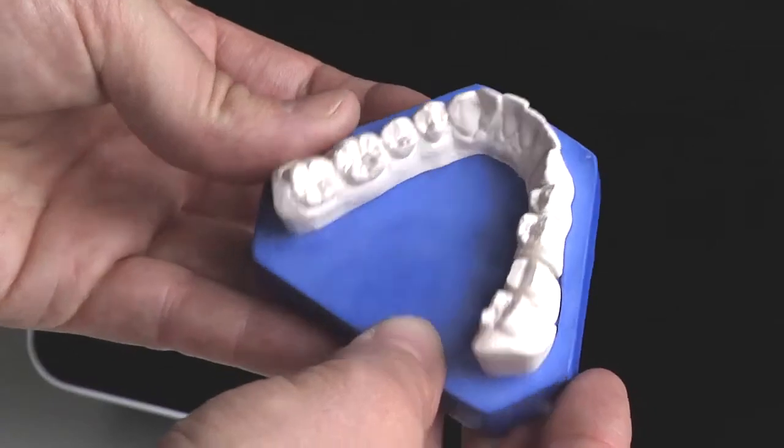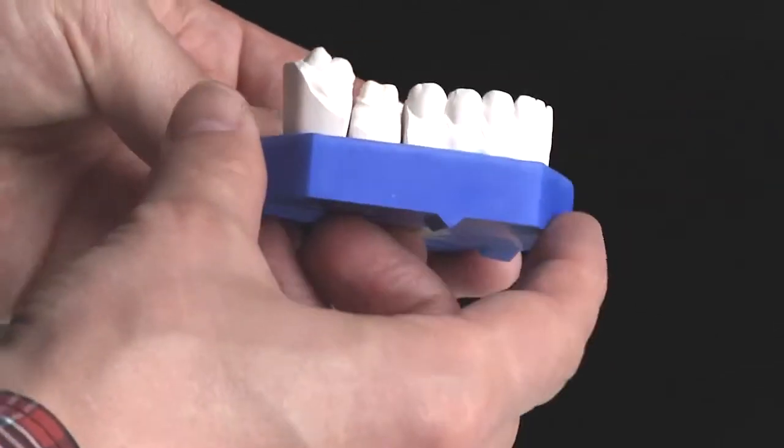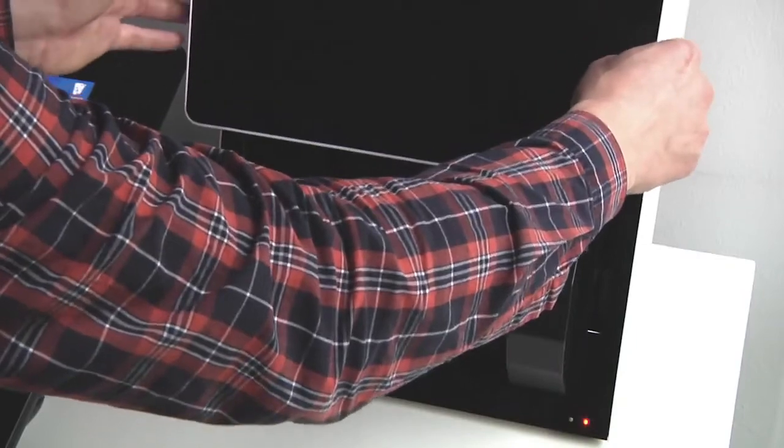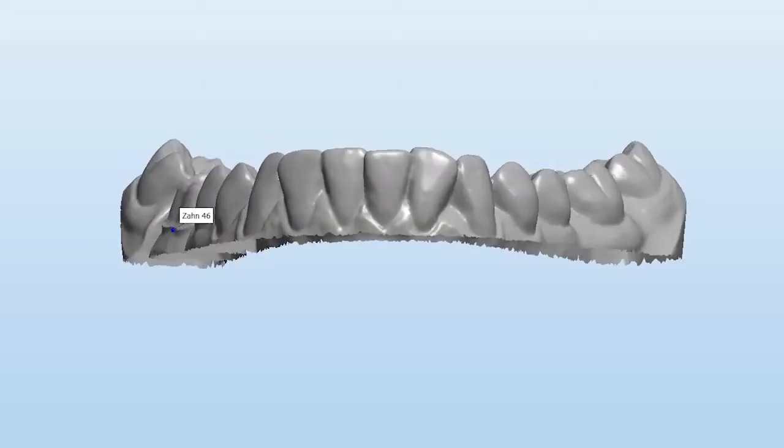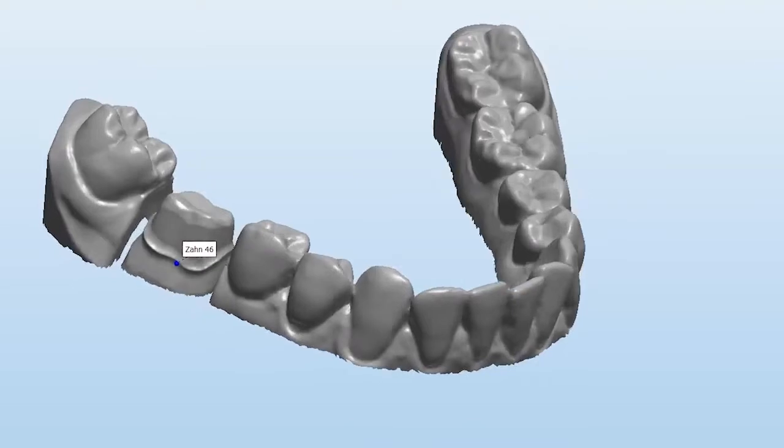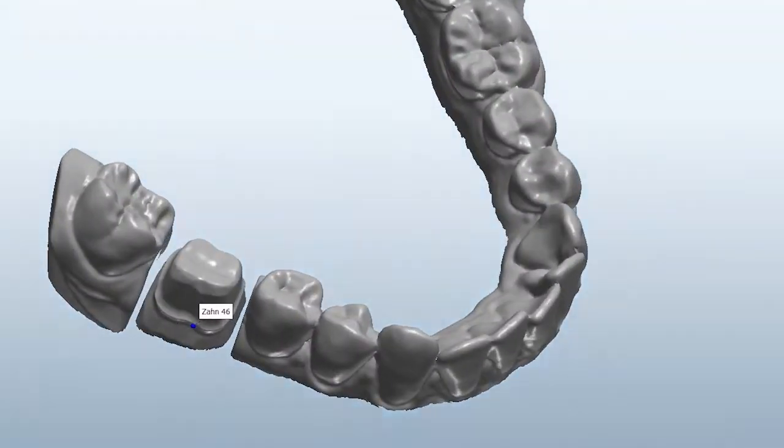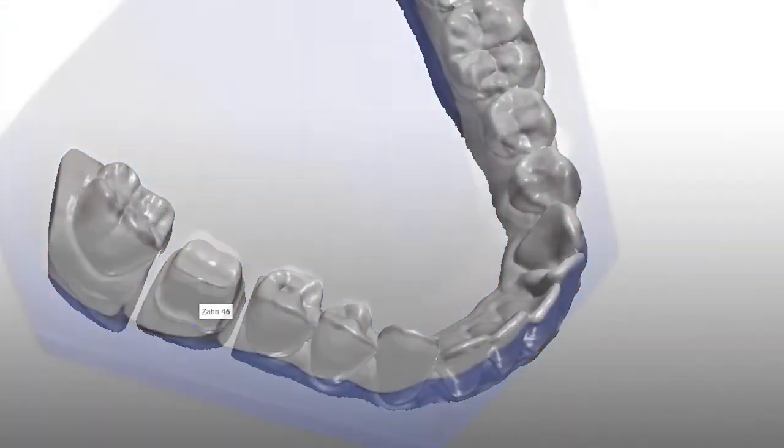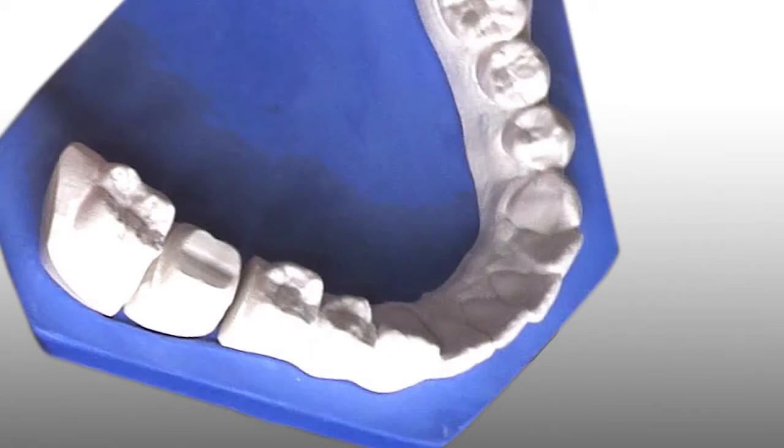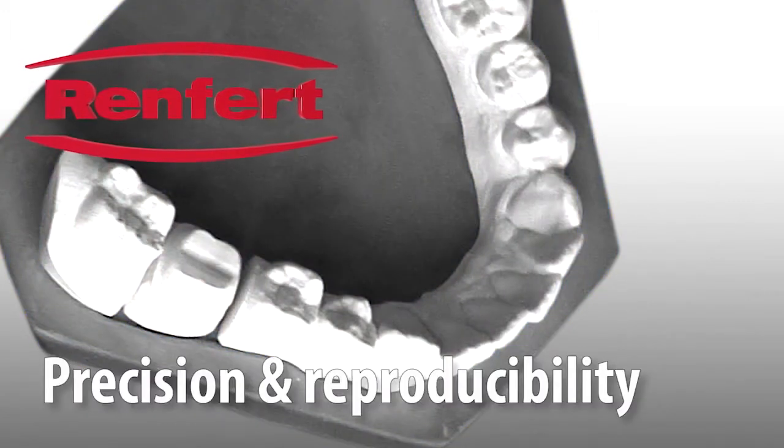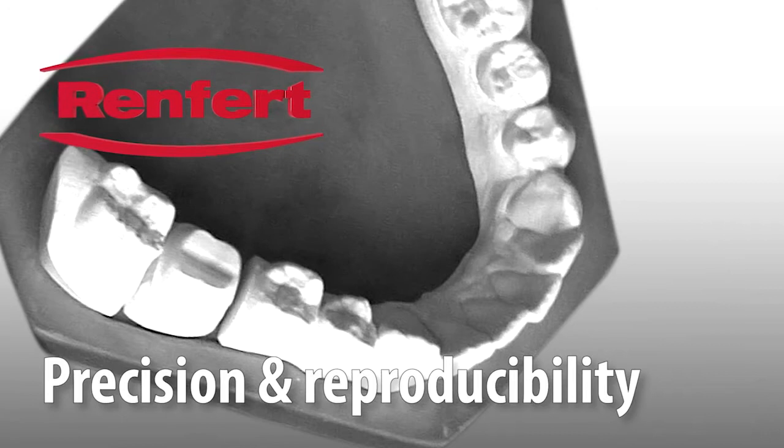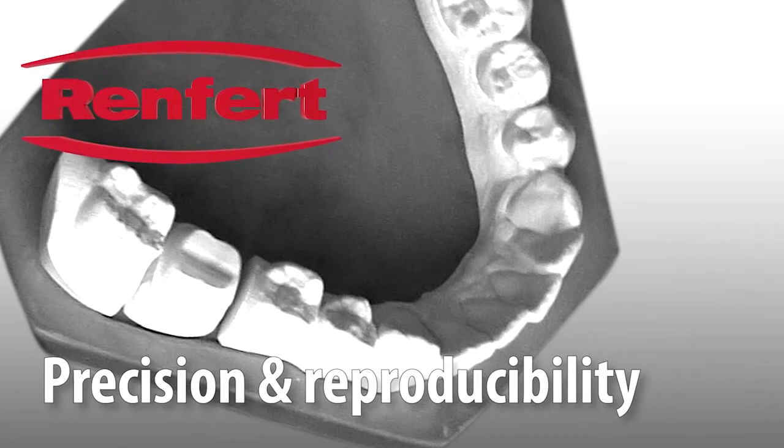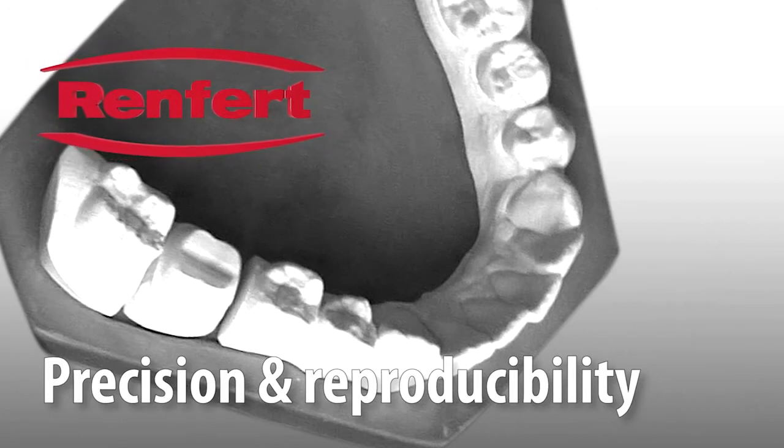Each of your models represents you and your laboratory. Quality or errors in the model are reproduced to an equal degree in the finished restoration. The more precise digital processes in particular do not forgive errors in the basic information. They require precision and reproducibility. This video shows you what to look for in a vacuum mixer to ensure that your quality chain is correct.